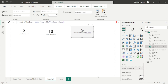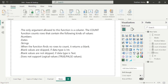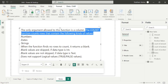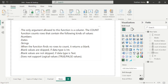Now let's go to the notes page. The COUNT function counts rows that only contain the following kinds of values: numbers, dates, and strings. Blank values are skipped if the data type is integer — as we saw with the amount column. Blank values are not skipped if the data type is text — as we applied on the product column. And COUNT does not support logical values, which are true or false.